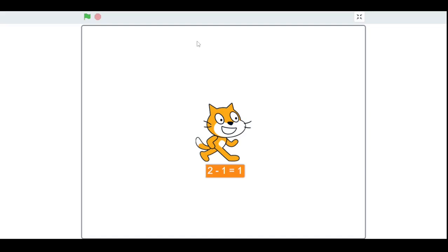As always, thank you so much for watching my video! If you want to learn how to perform multiplication and division, check out my Scratch blocks multiplication and division video. I'll see you in my next video — bye guys, and take care!